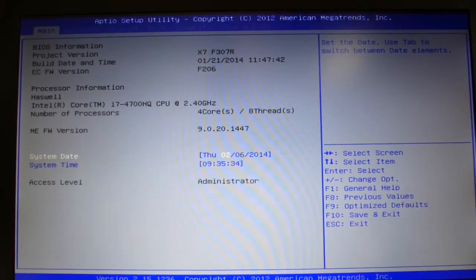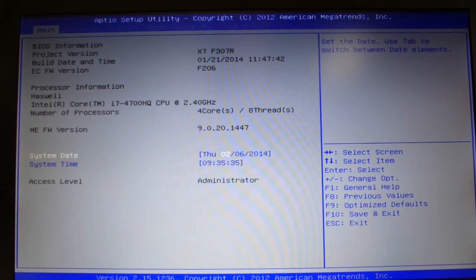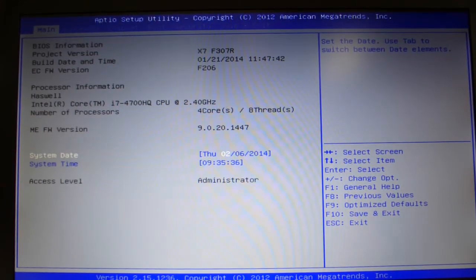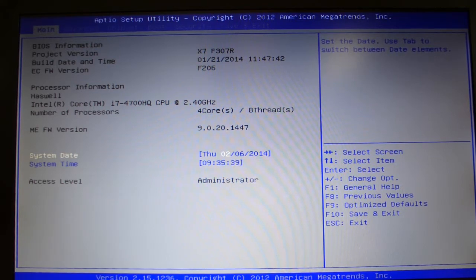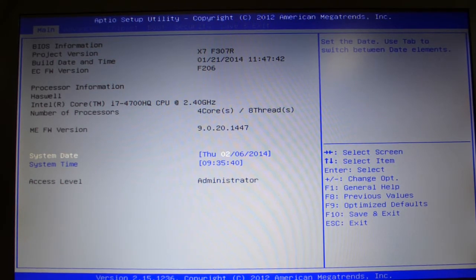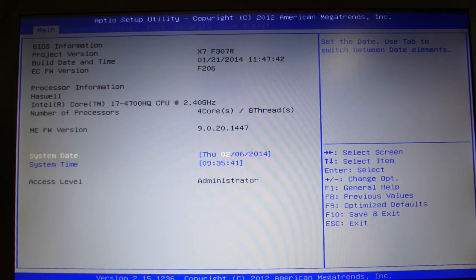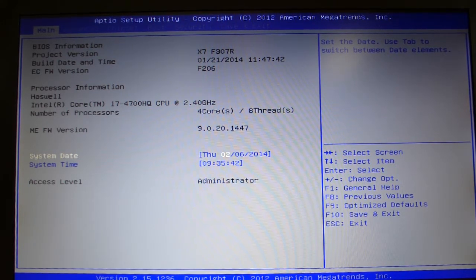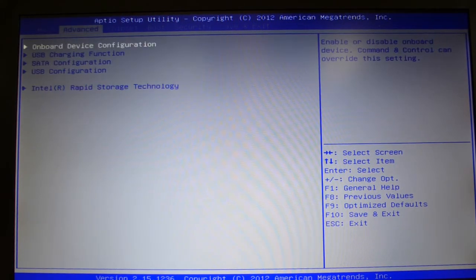This is HTWingNut and I thought I'd show you the BIOS of the Aorus X7. It doesn't look like anything out of the ordinary for my first time looking at it as well.